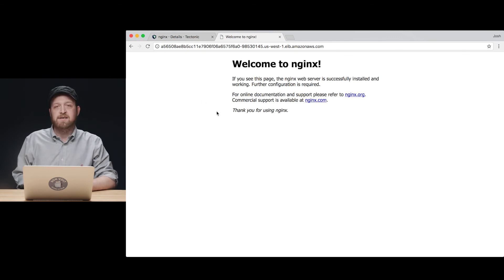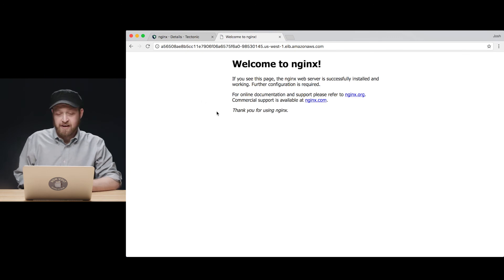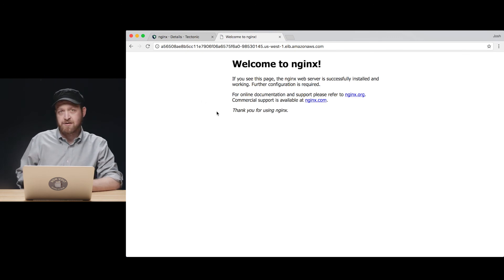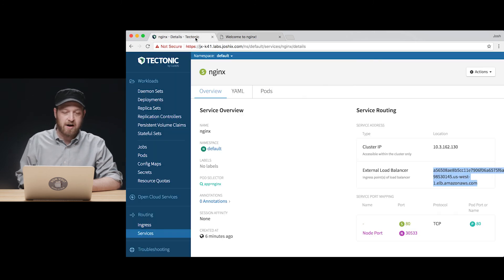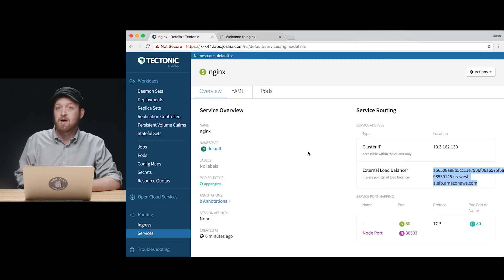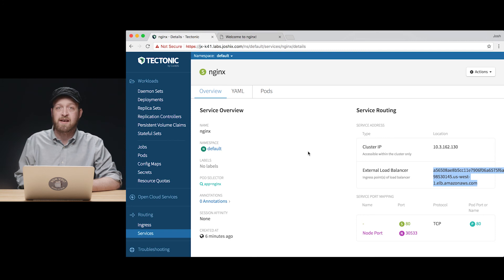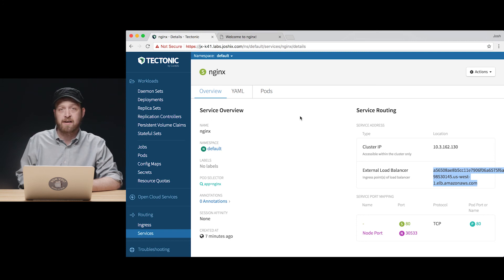So here is the default NGINX index page shown with any new NGINX install, showing that traffic is being routed through our NGINX service through the app equals NGINX selector back to the pods running in our NGINX deployment.